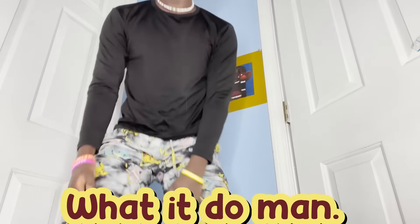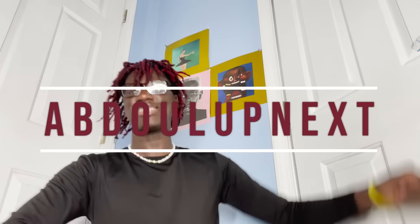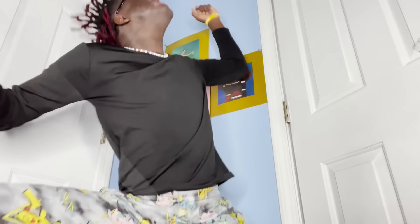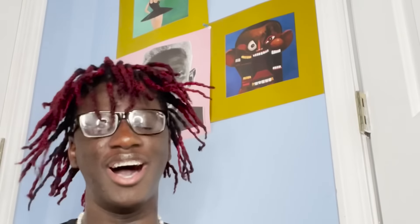You too what it do man, it is y'all boy Abdullah FNX, and I'm back with another video. Yes, SIRSKI man, what it do y'all, it's your boy Dudley.